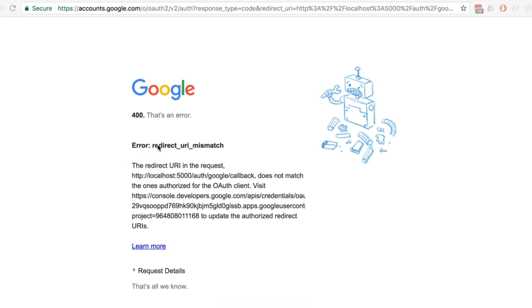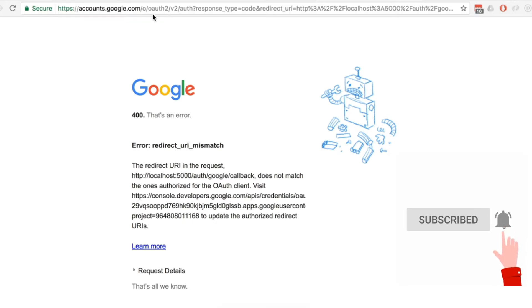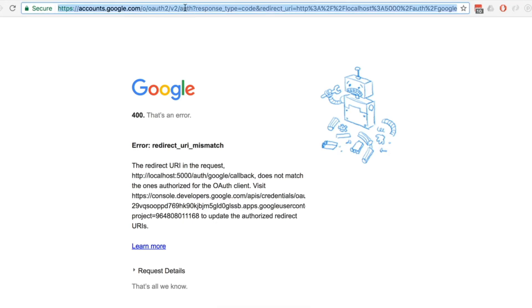In the last section we tested out our OAuth flow, but we immediately saw an error message that said redirect URI mismatch. We were expecting this error, or at least I told you to expect it. Let's take an opportunity to figure out what's going on, and when we do, we're going to get a better sense of what OAuth is doing behind the scenes.